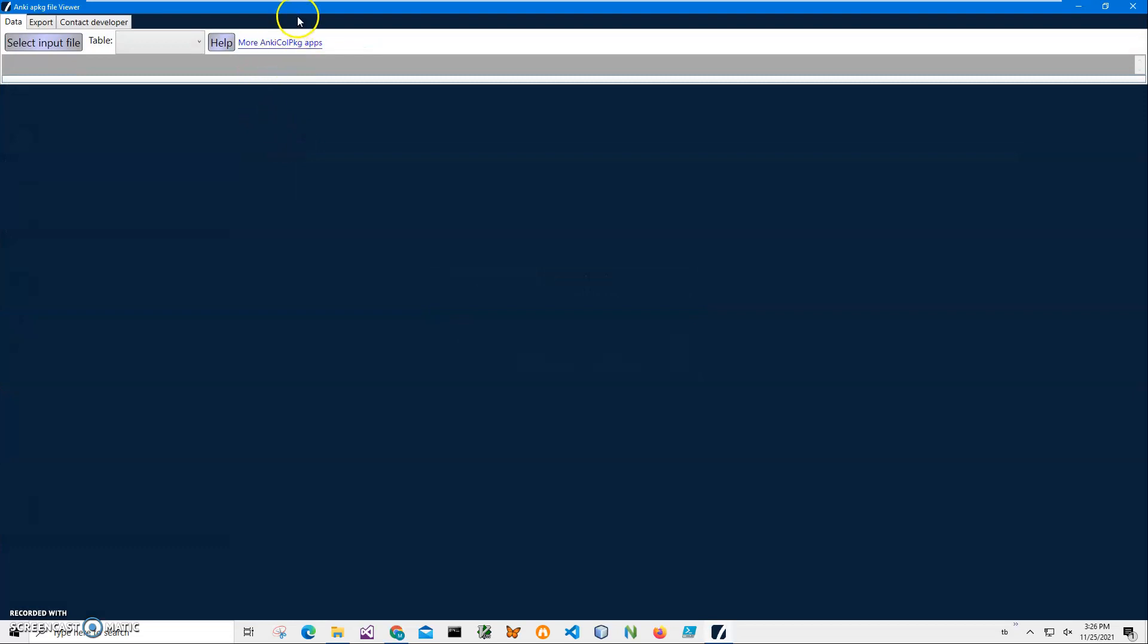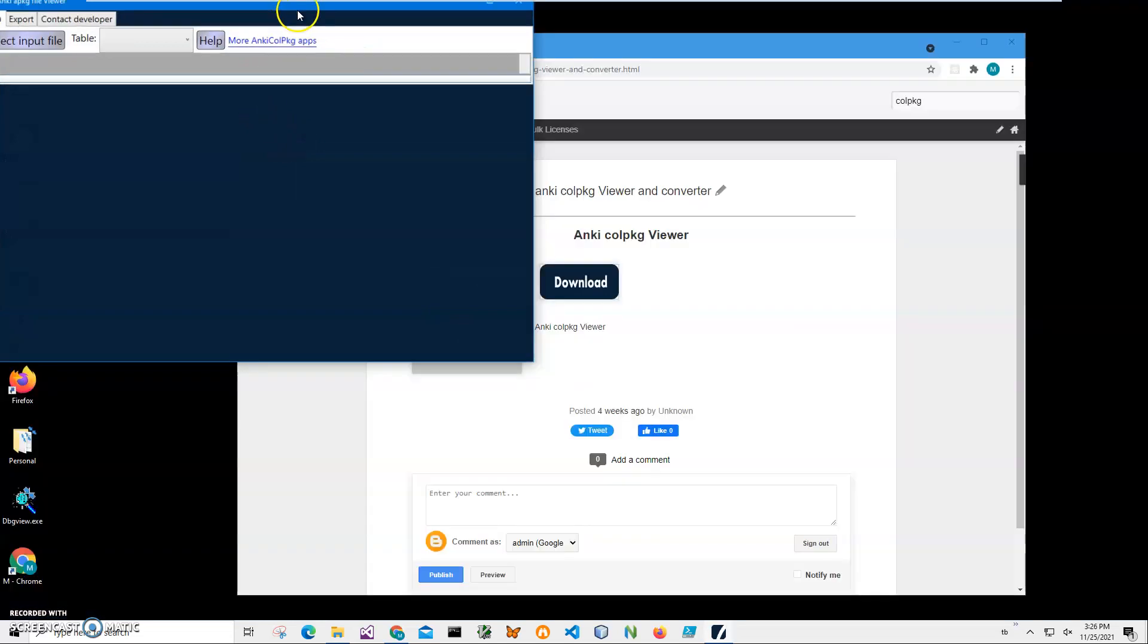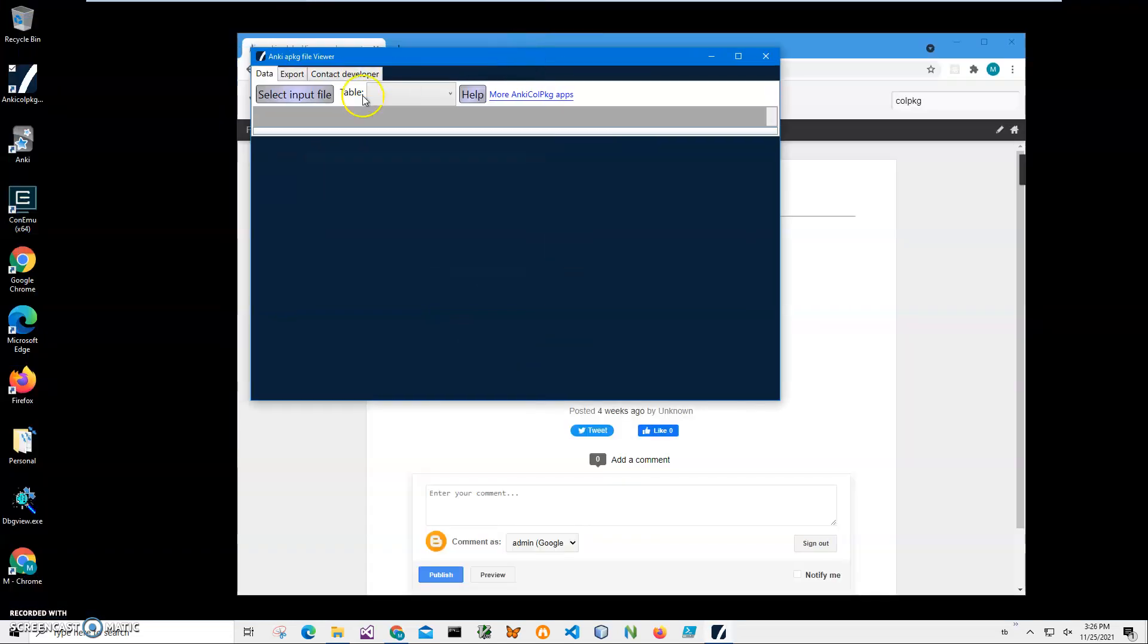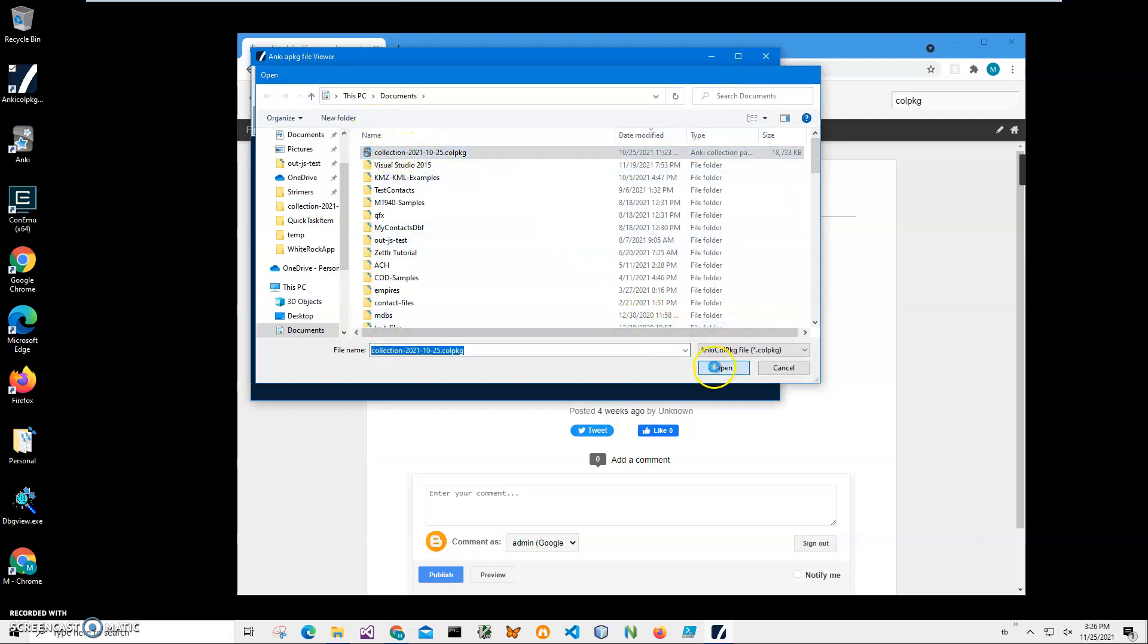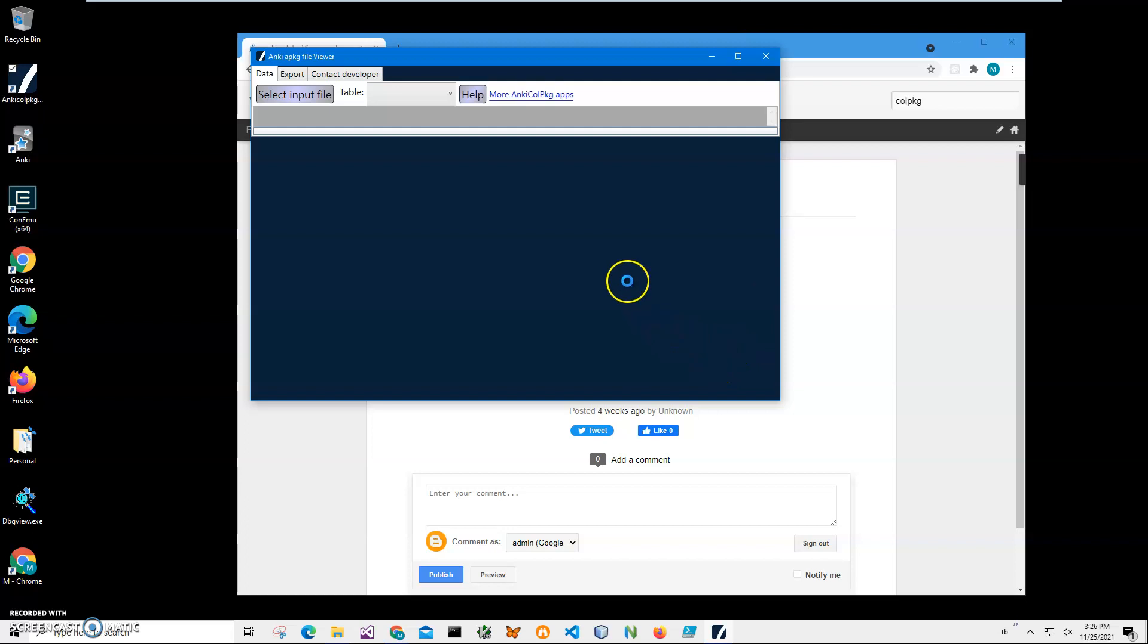And it will open now. To open a file, I will just click Select Input File, and you can see it's in my documents. This is my colpkg file. Click it, open.